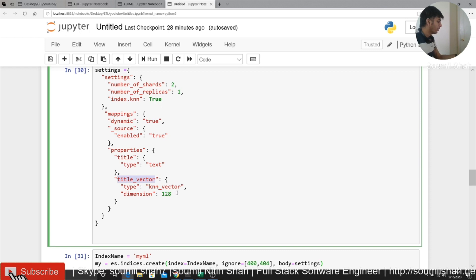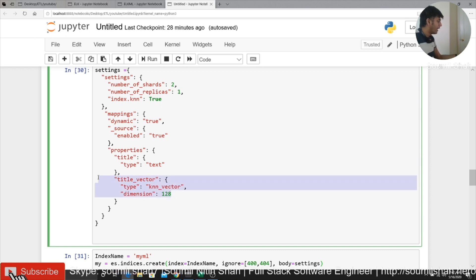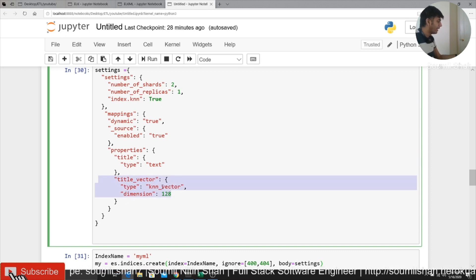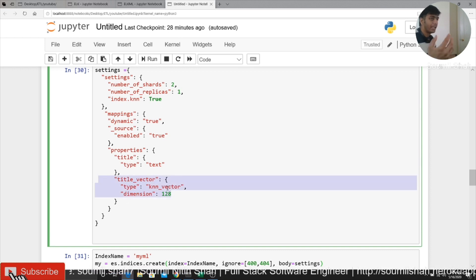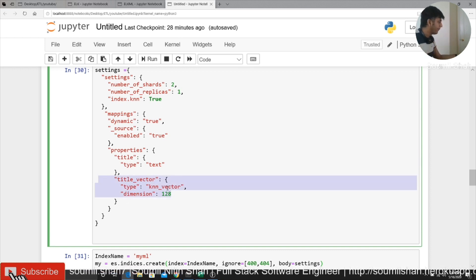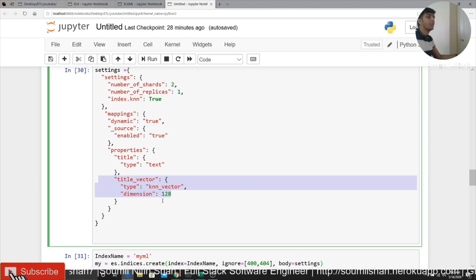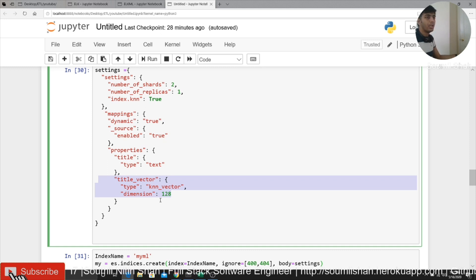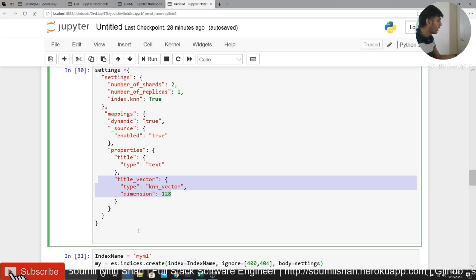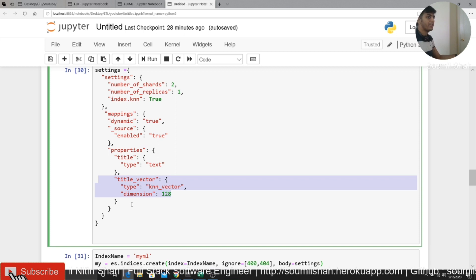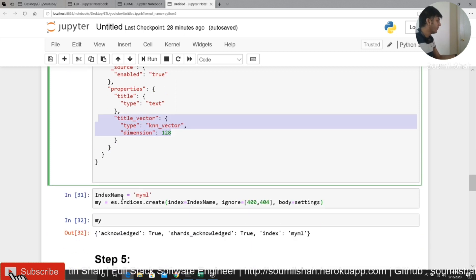And here is something new. So I say title vector, type as KNN vector. It's a KNN vector. And you would say dimension is 128. So depending upon your dimension, what you're choosing can be 512, 128, 50, whatever you want. Usually the bigger the dimension, the better are the similarity search.